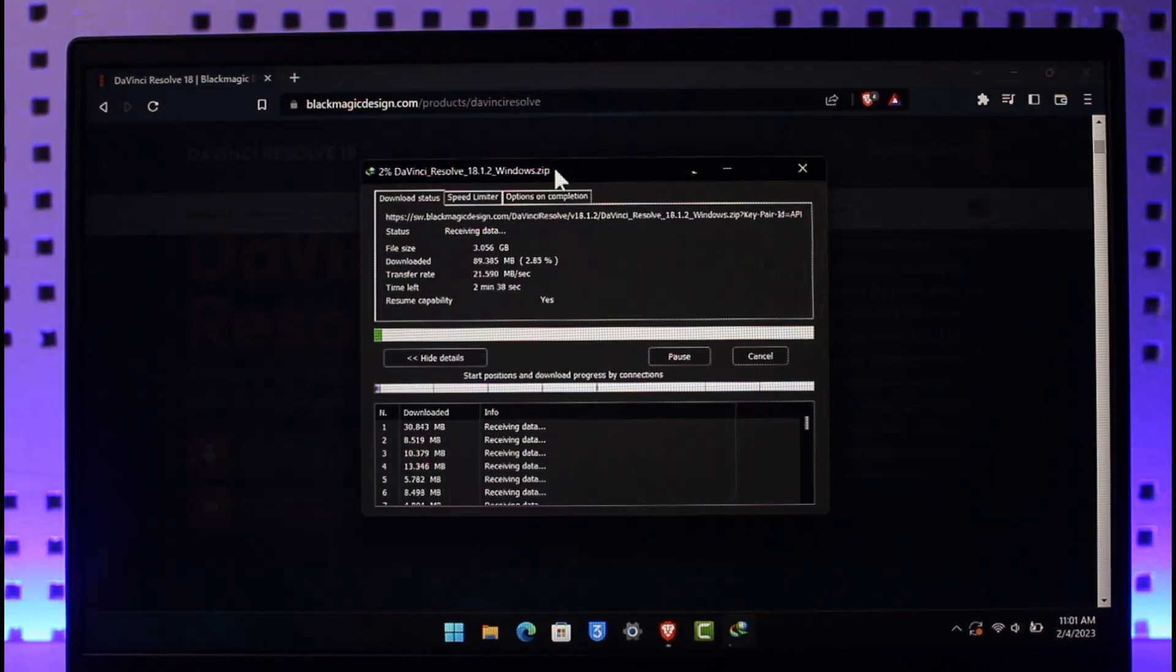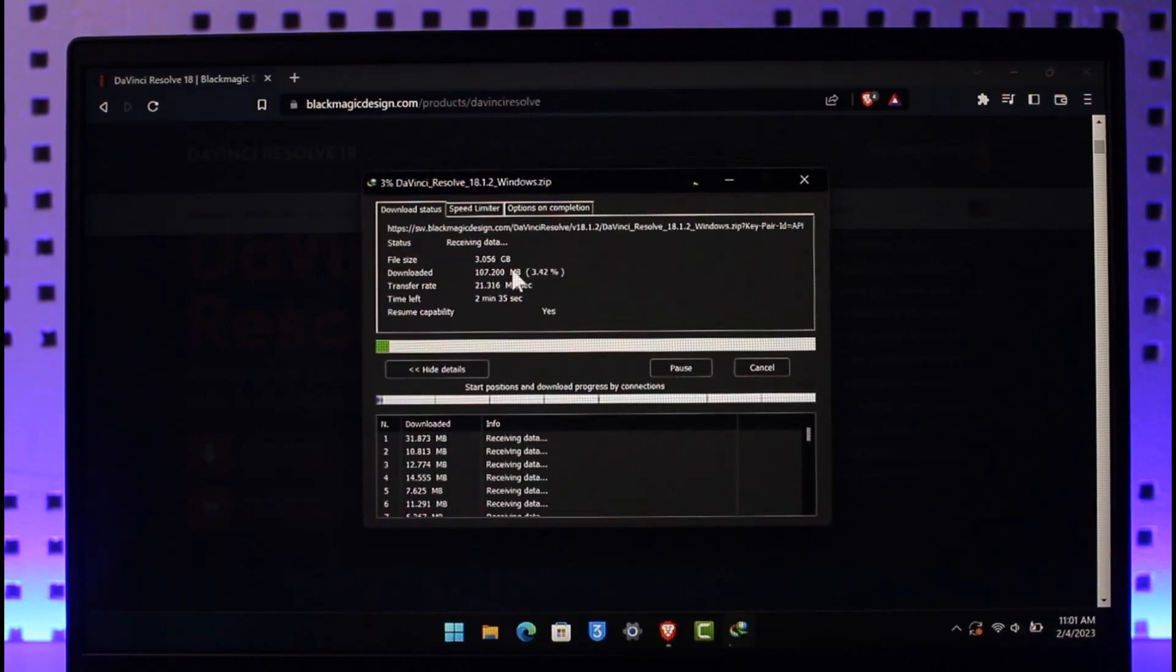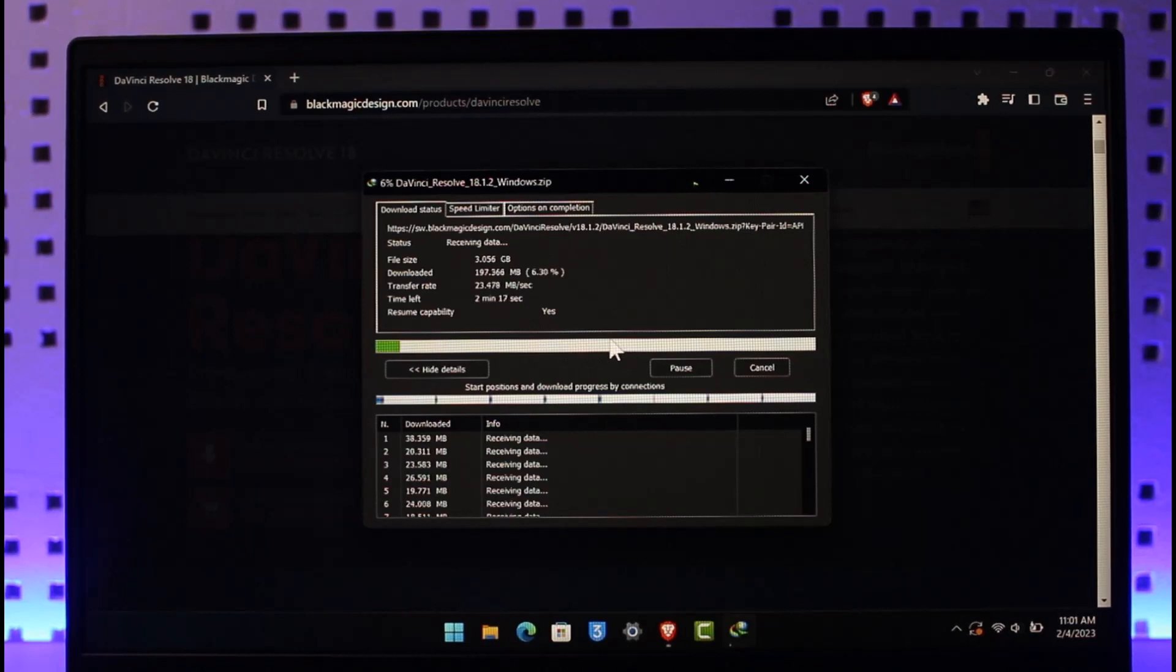Now since this is basically a 3GB file, it might take some time to download it. So we're going to come back after the download process has been finished.